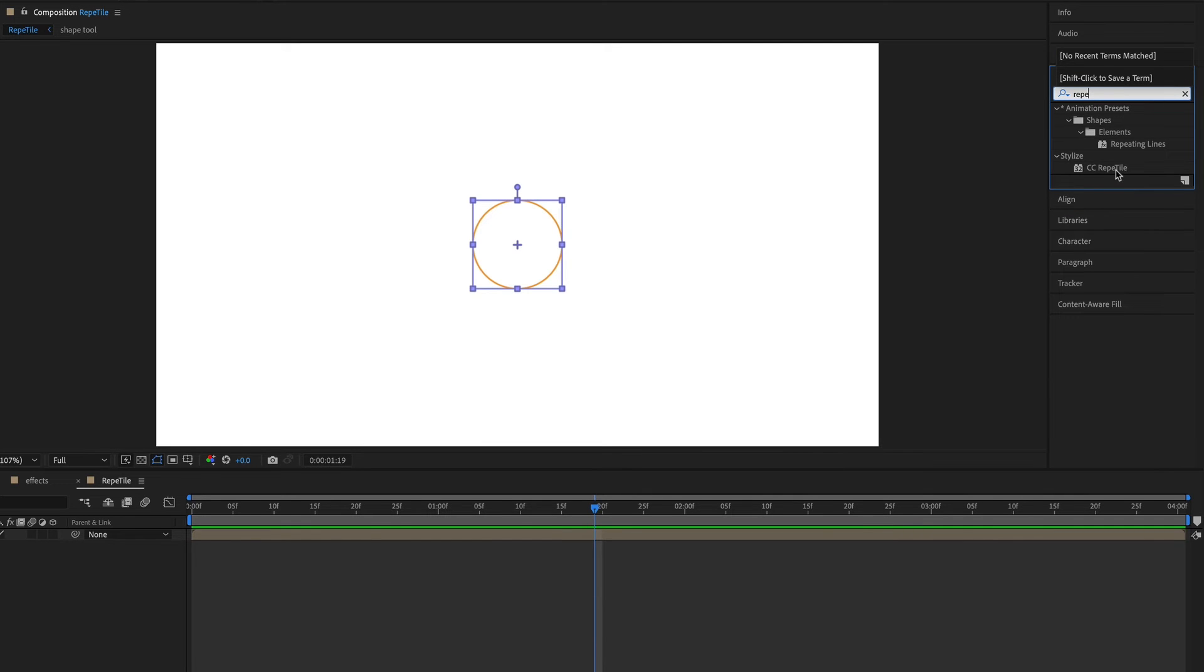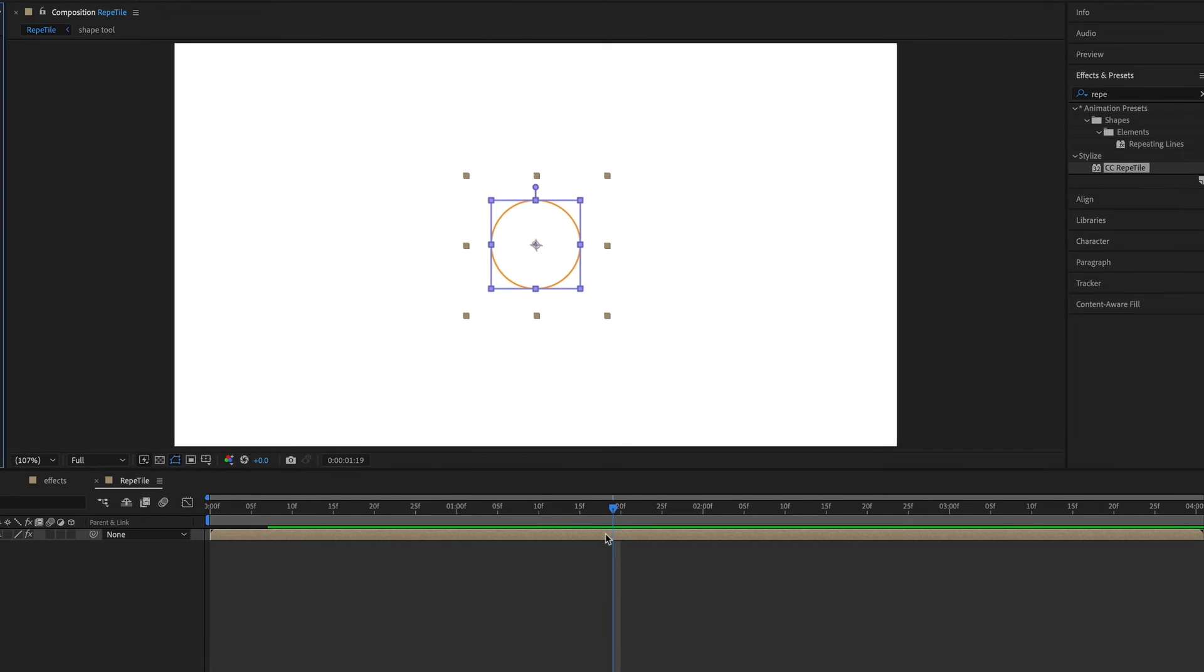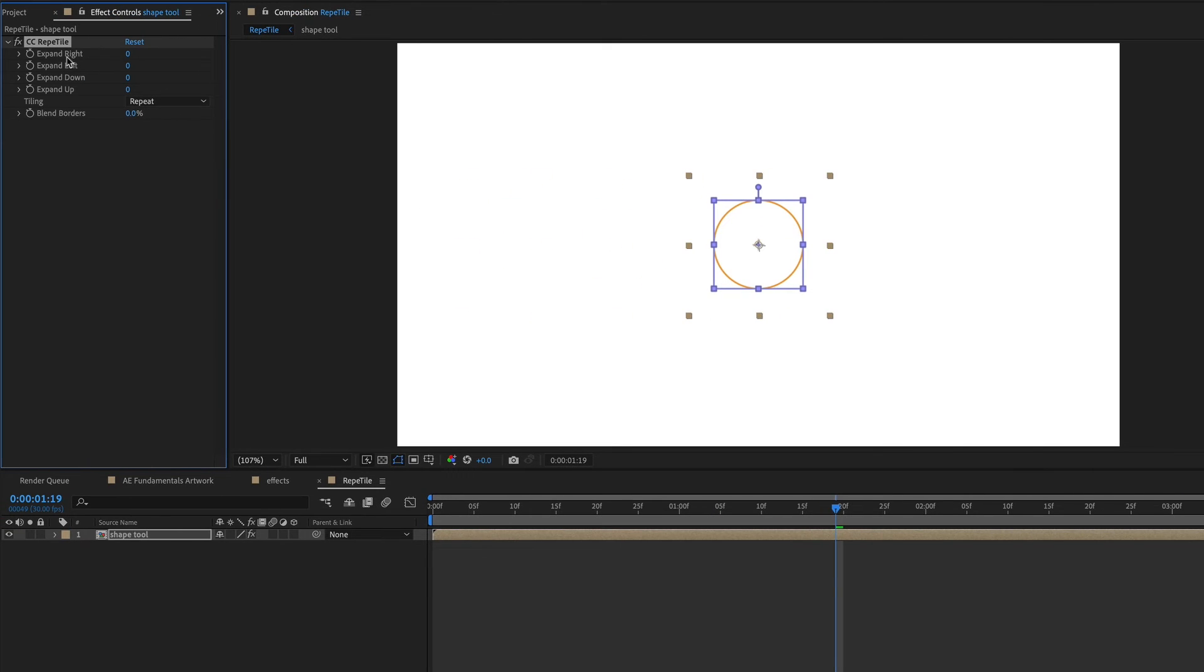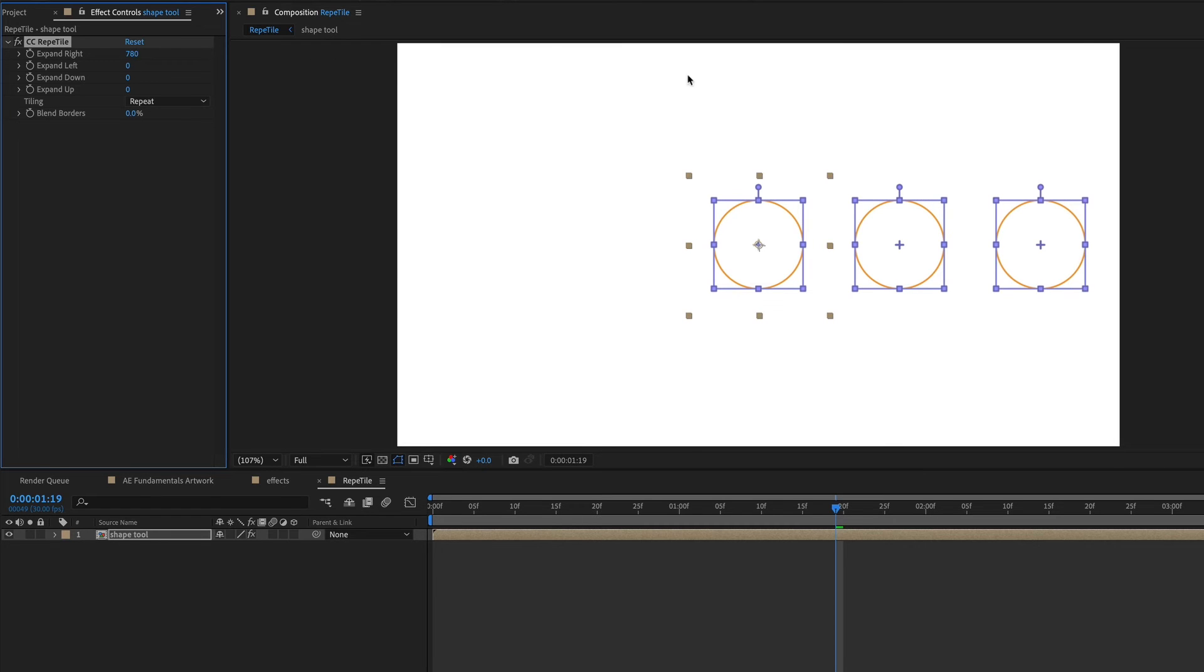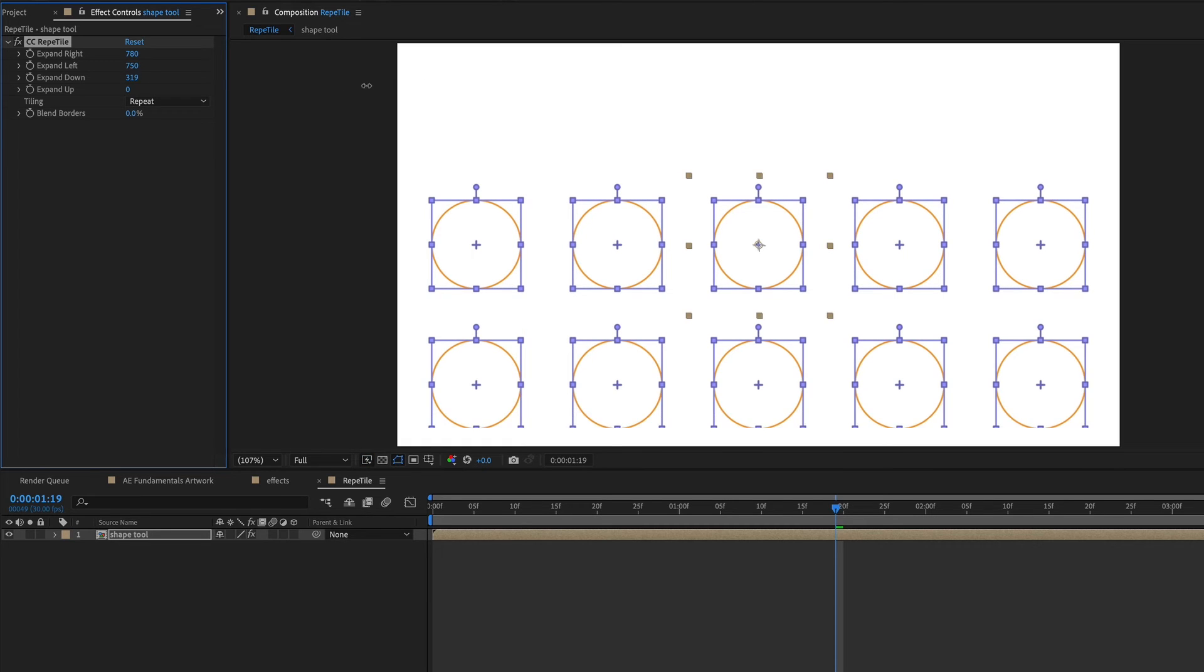So I'm going to search for that. And it's CC reptile. And I'll just apply that to the layer. And then I'm going to expand it to the right. And this is the pixel amount. So you have to expand it quite a bit.